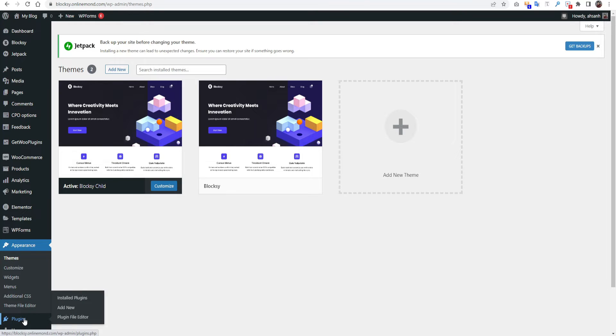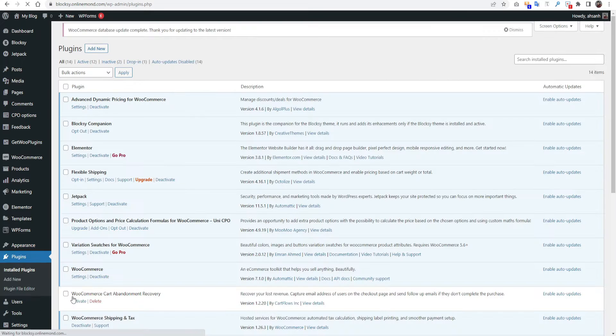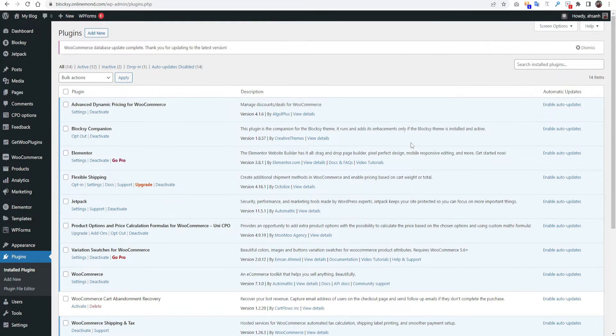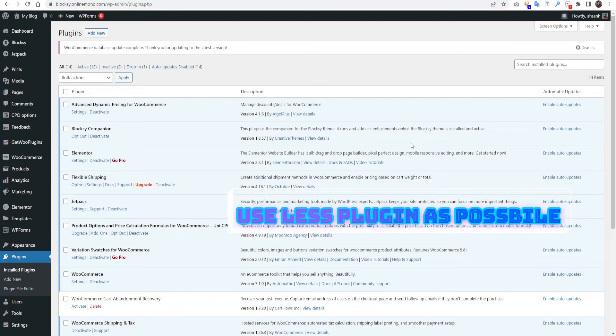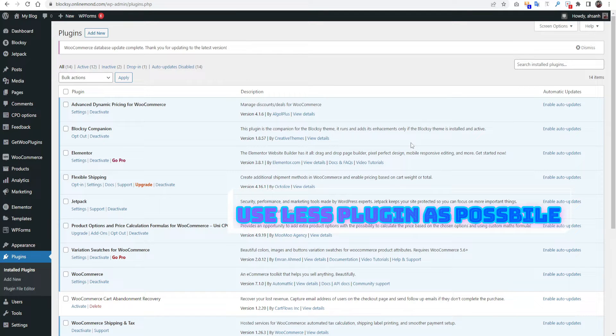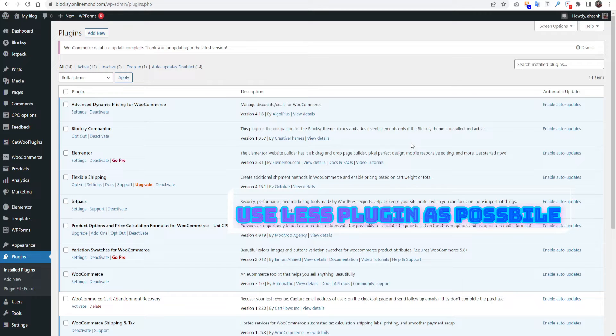If we check the active plugin on our website, plugin and installed plugin you can see. So here is the active plugin list on our website, total 12 plugins using on this website. The less plugins you can use, it will be better for your website speed.